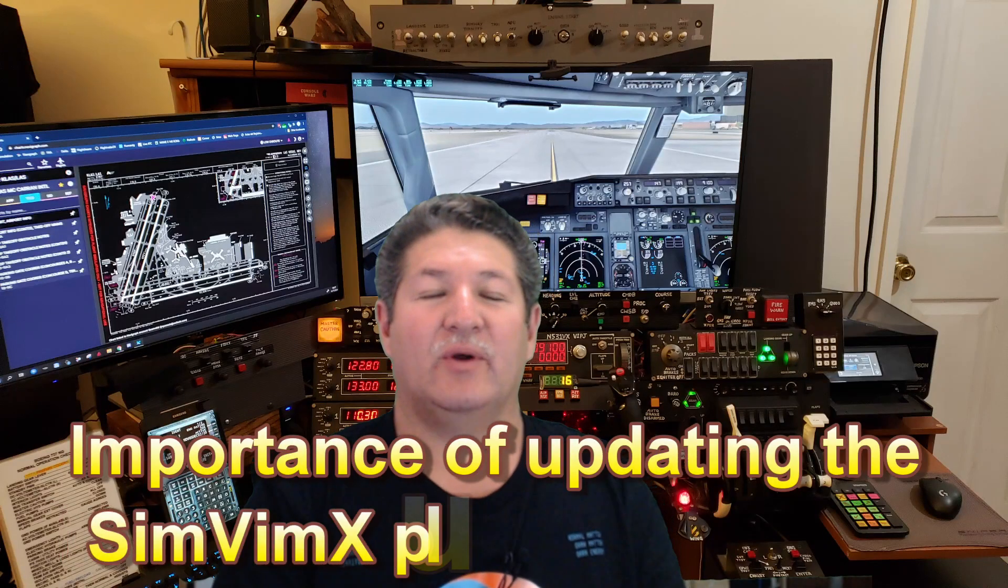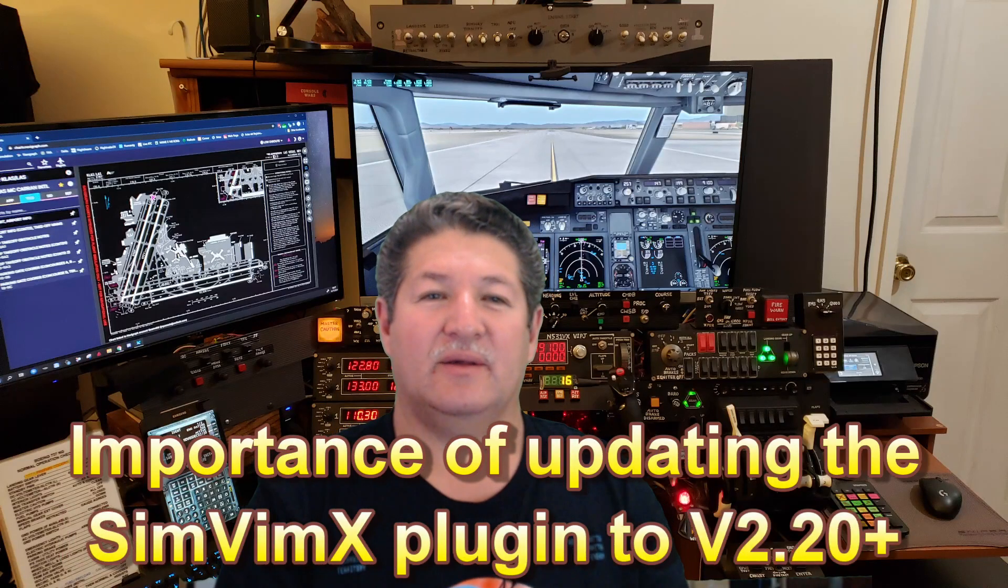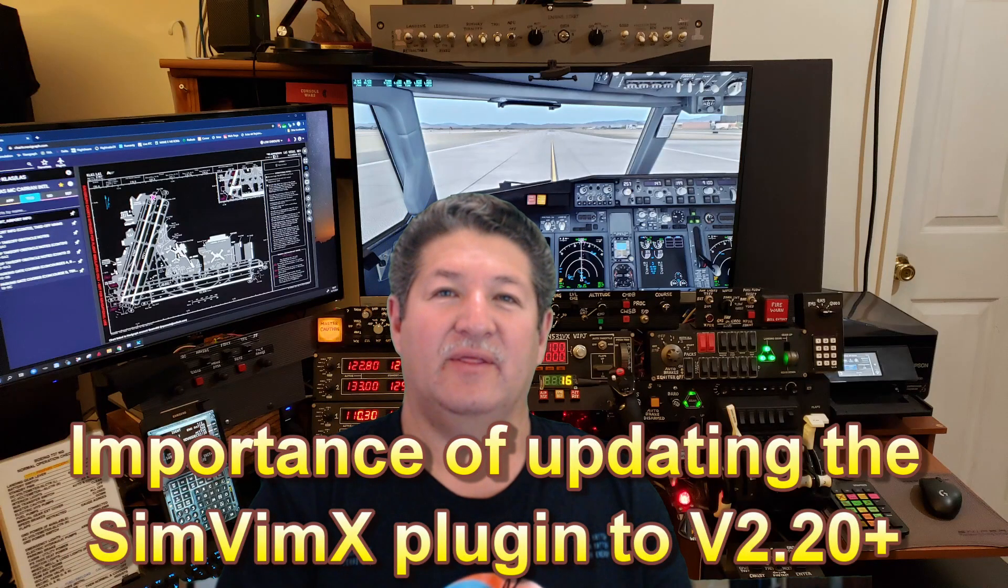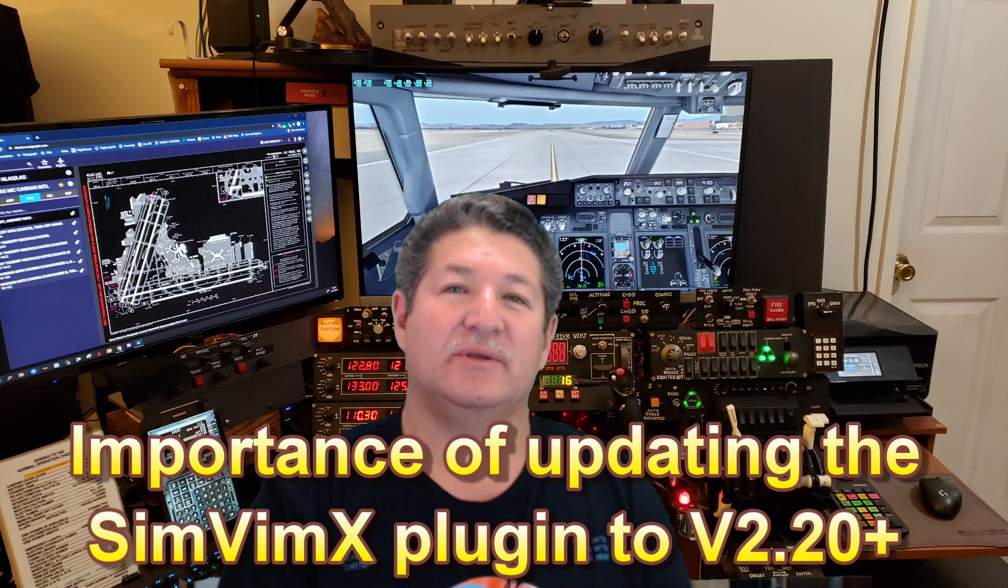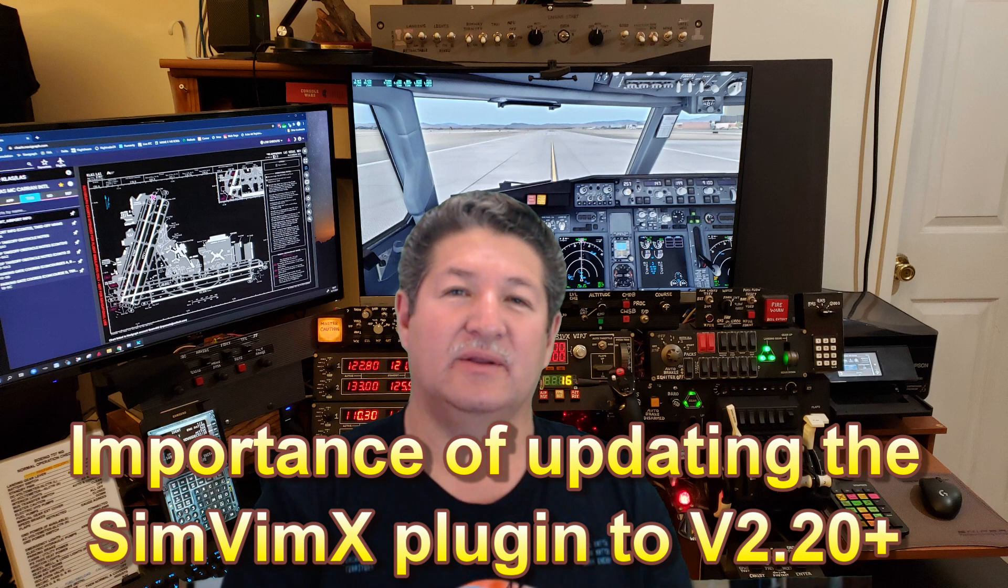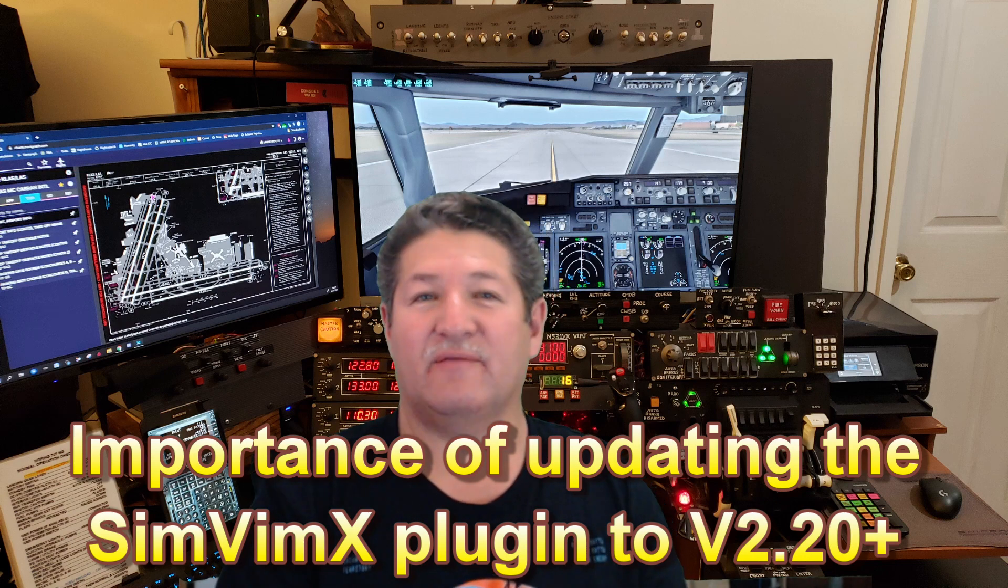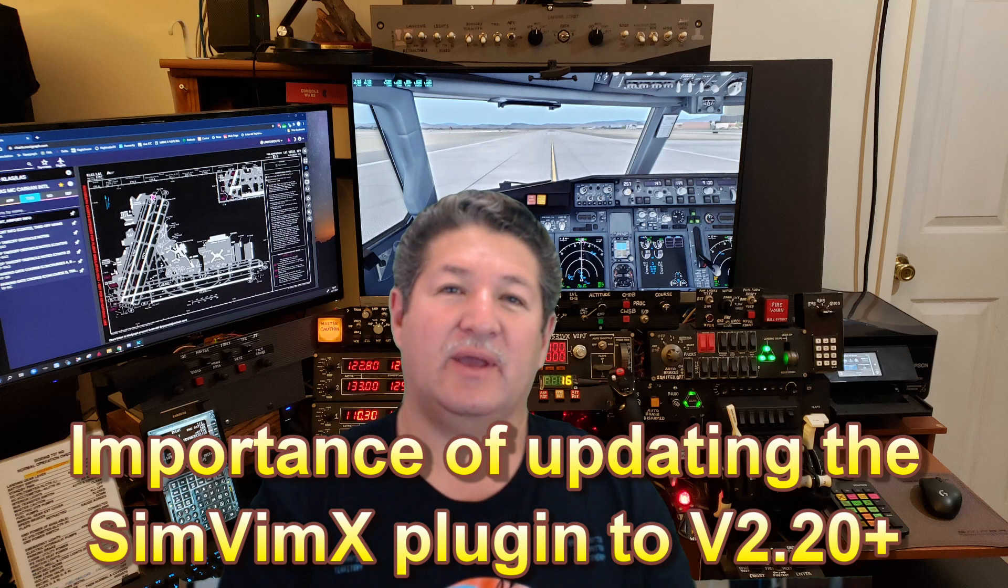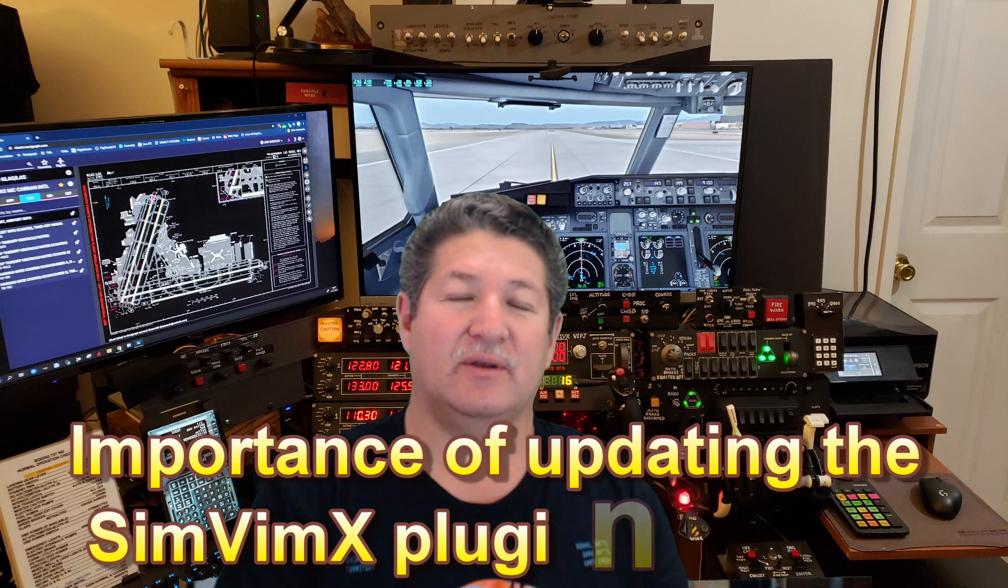Hello there everyone, once again it's time for another video. This time I'm gonna be talking about updating your SimVimX plugin to the latest version. In this particular case, we're talking about updating from pre-version 2.19 to version 2.20 and above.